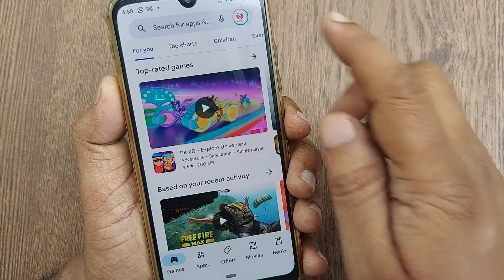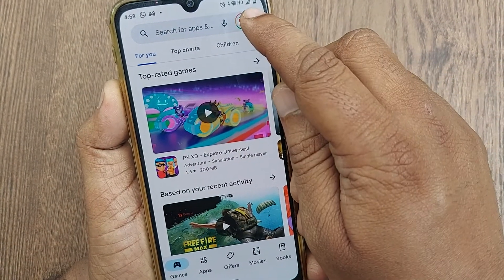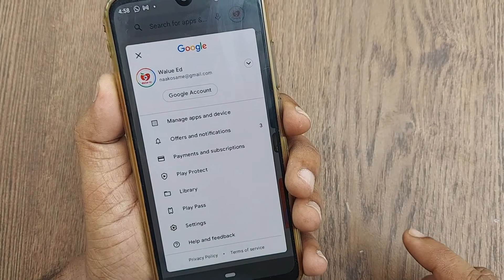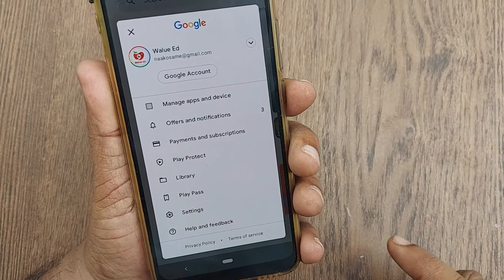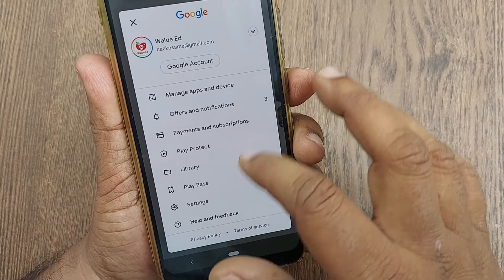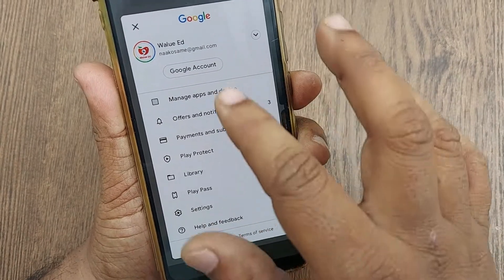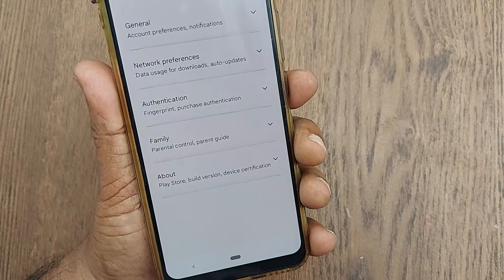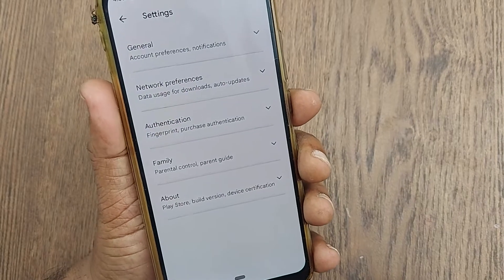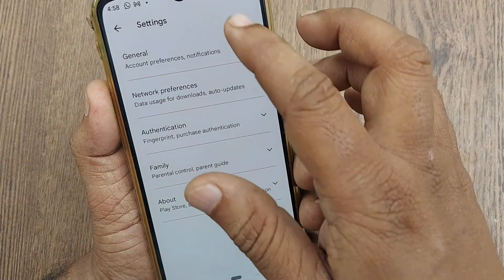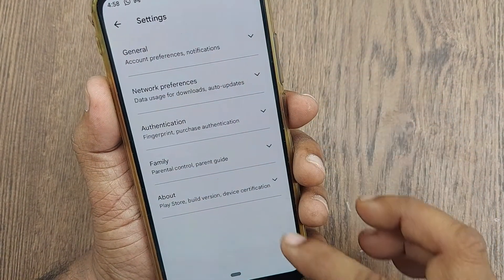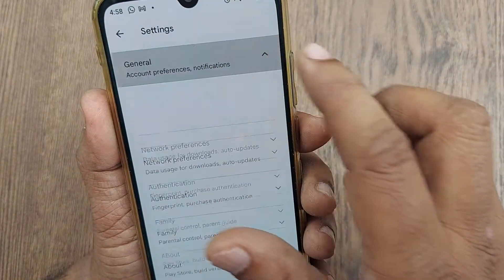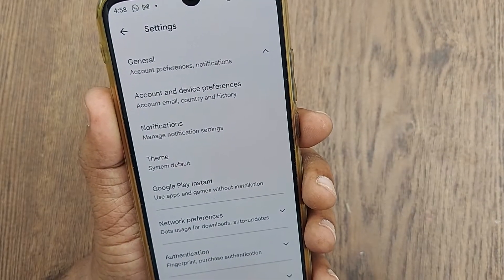If you are on the Google Play Store, go to the Google account section. There you will find several options — one of them will be Settings. Click on Settings, and there will be again several options. The first option will be General — let's go to the General option.